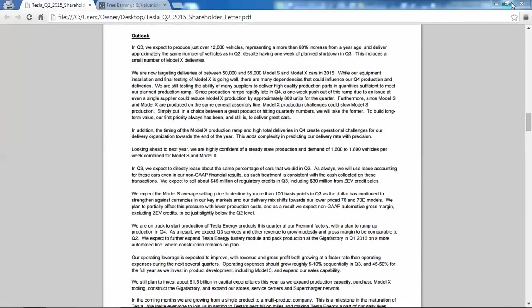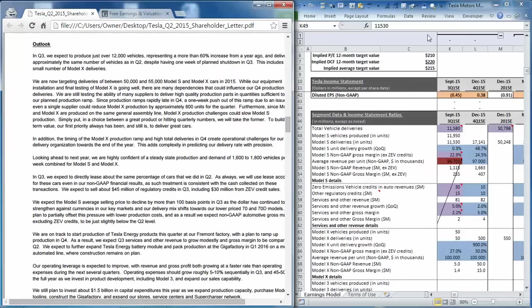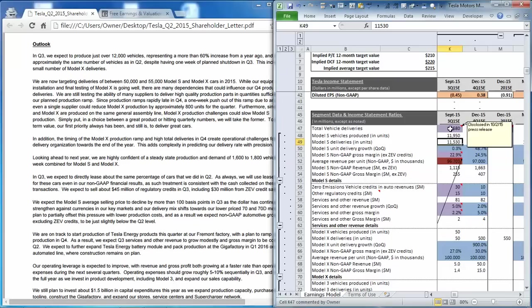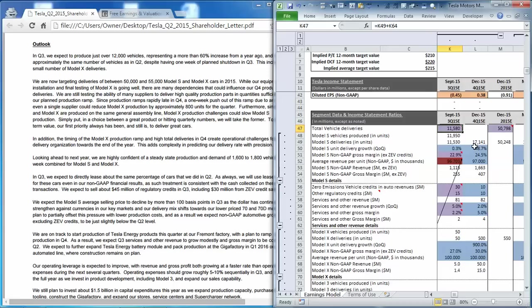Now let's go through the guidance for the third quarter. We're going to start with total vehicle deliveries, which management already disclosed in early October was going to be 11,580 vehicles for the third quarter. But we don't know what the breakdown between Model S and Model X is, so in our model we just assigned 50 deliveries for Model X, and then we assigned the remainder to Model S.